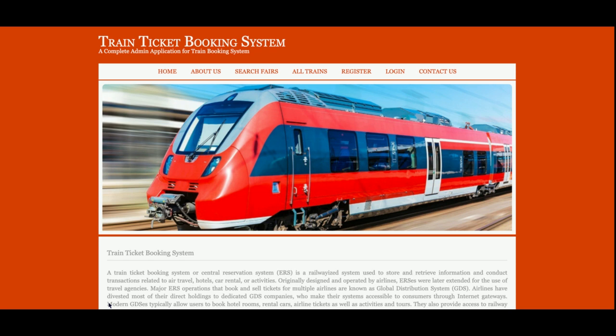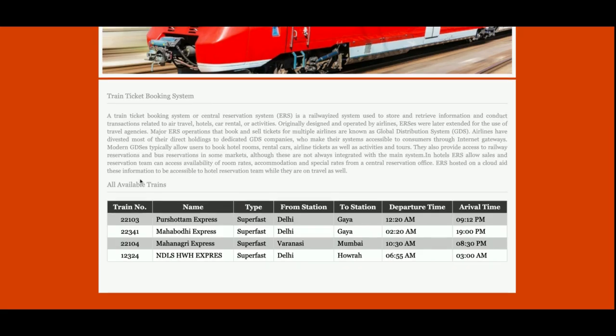So this is the home page of the project, and you can see all available trains. Currently I have added four trains inside the database, but if you want to add more you can add any number of trains inside the database, and all those trains will be displayed here on the home page.